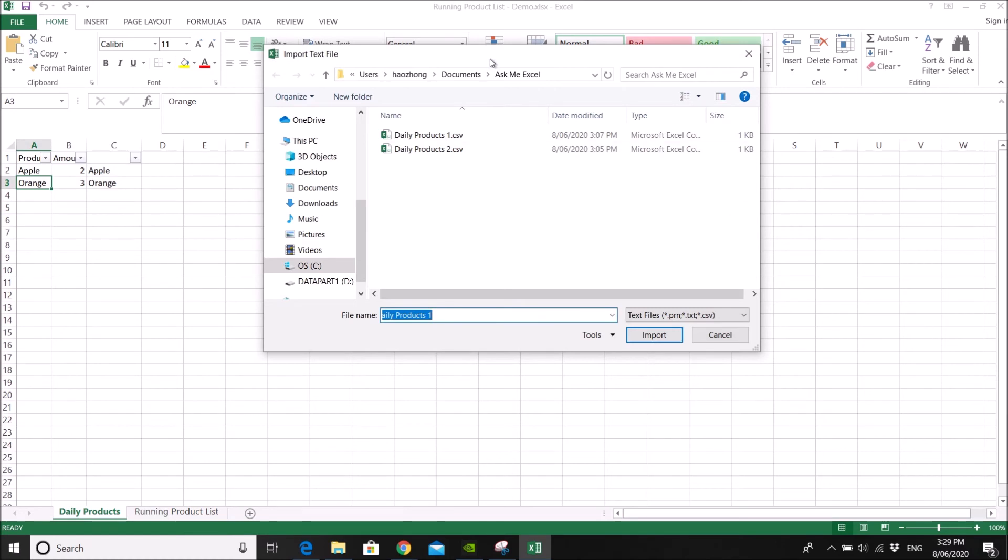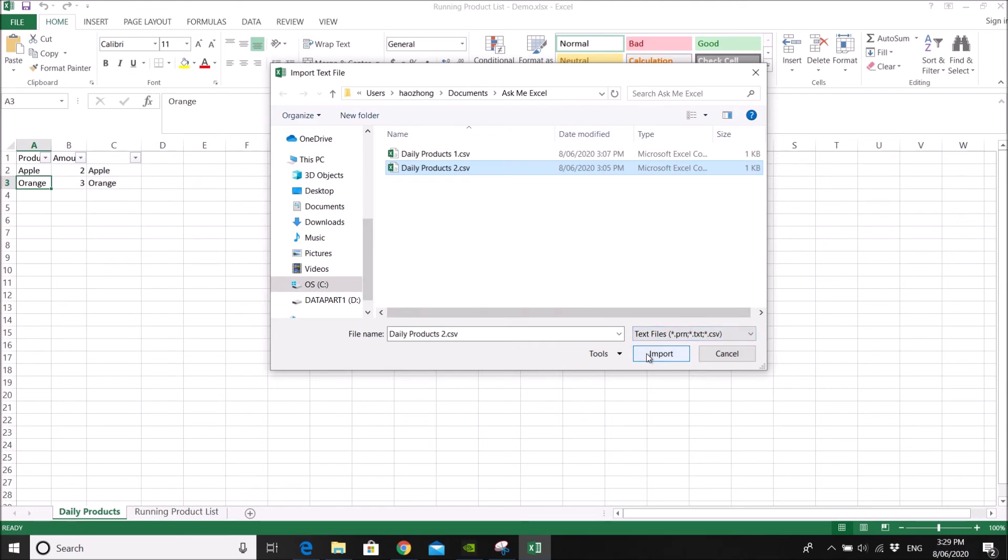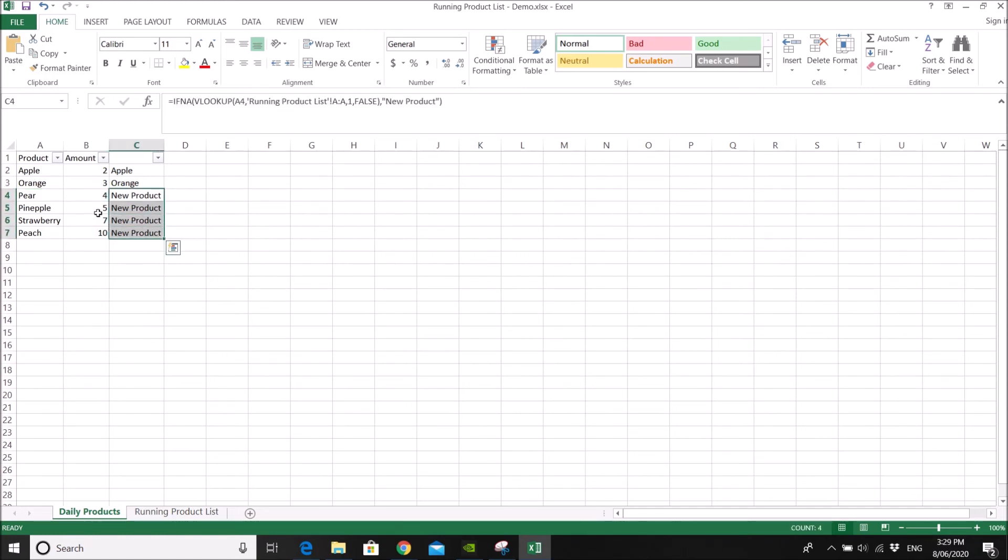Now it will ask you what's your second daily product list. So you just simply click on your second daily product list. You click on import. See? So it will automatically refresh what are the new products that you need to include into your running product list.